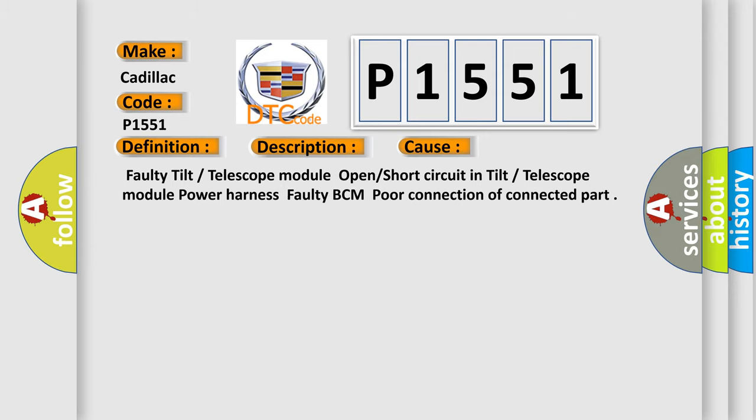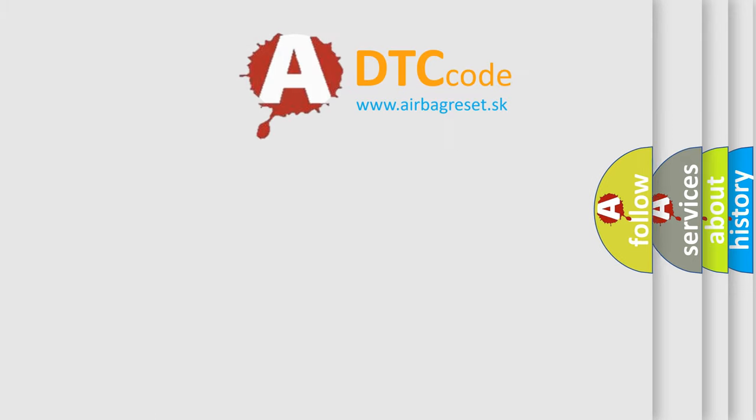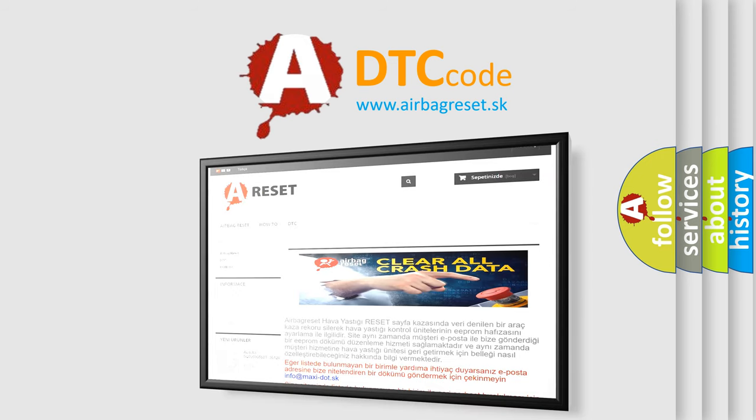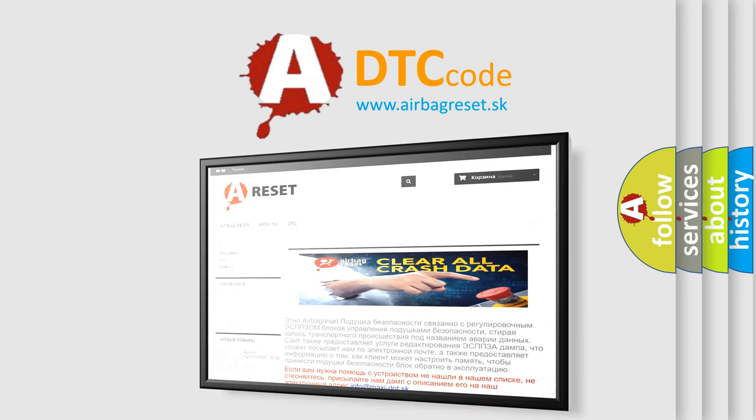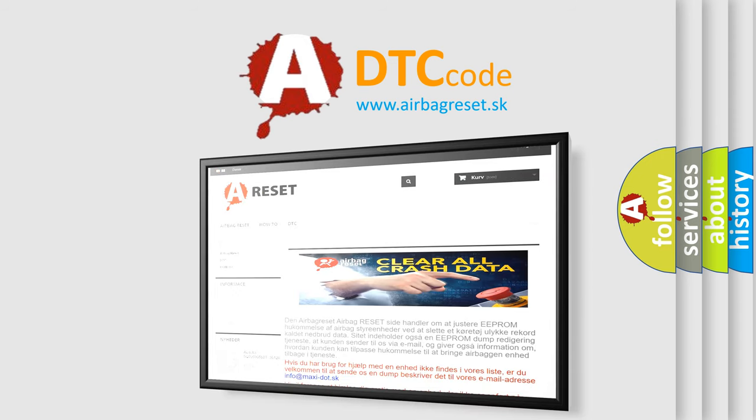The Airbag Reset website aims to provide information in 52 languages. Thank you for your attention and stay tuned for the next video.